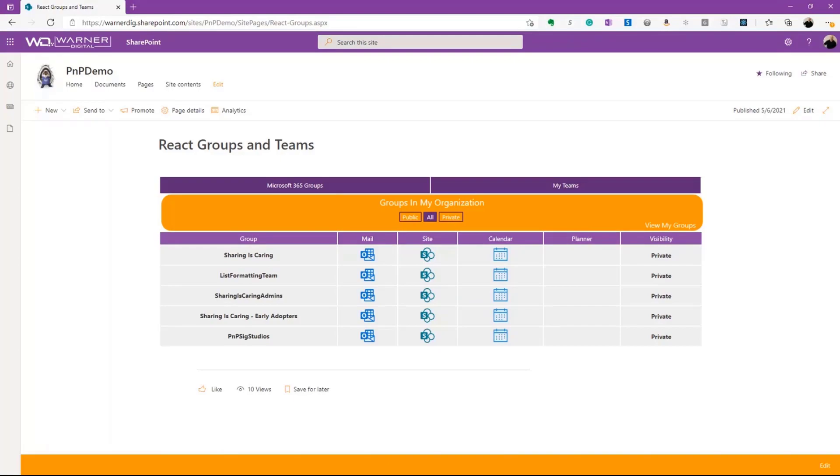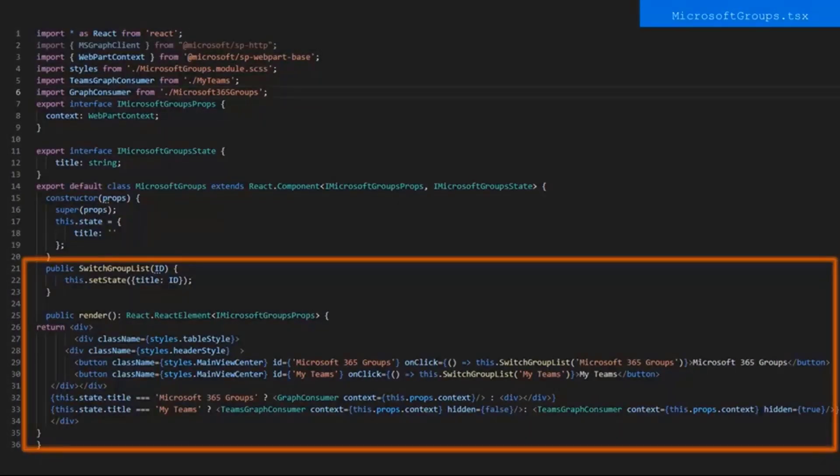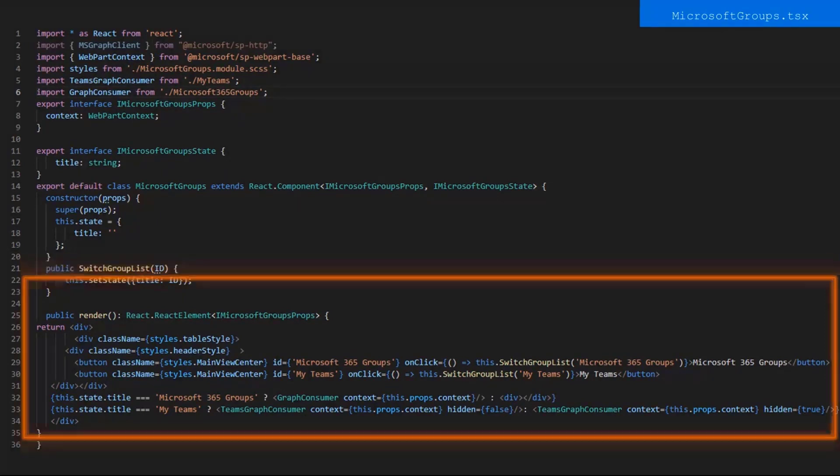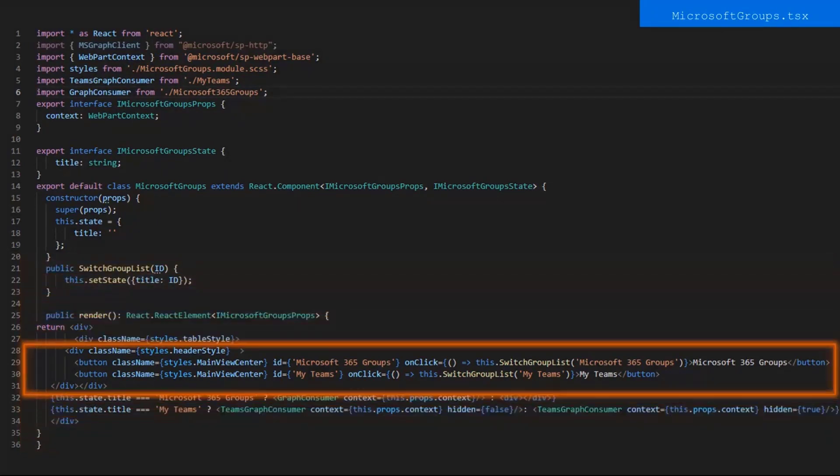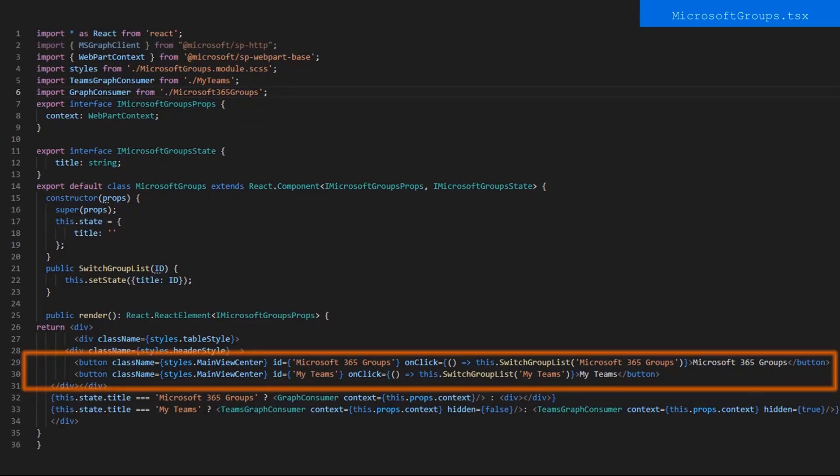So, let's dive back into the code, and see a little bit about that. Allie, can you walk us through that? Yes. To start, we're going to begin at the top level of the web part in the main React component, Microsoft Groups. This is the component that you see when the web part is loaded in. In the render of Microsoft Groups.tsx, we have two buttons that you see on your screen when you load the web part to choose between either Microsoft 365 Groups or my teams. For both of these buttons, onClick Event, they call the SwitchGroupList function and send it a string as a parameter.